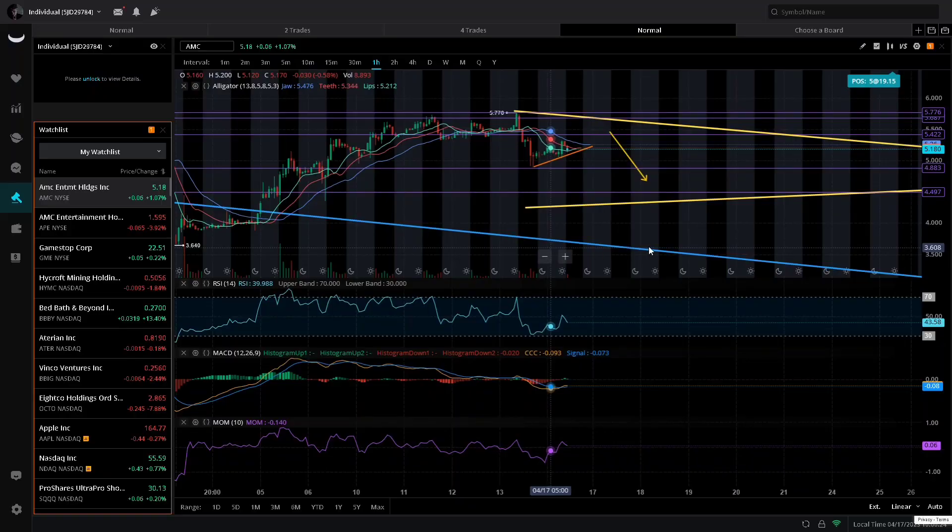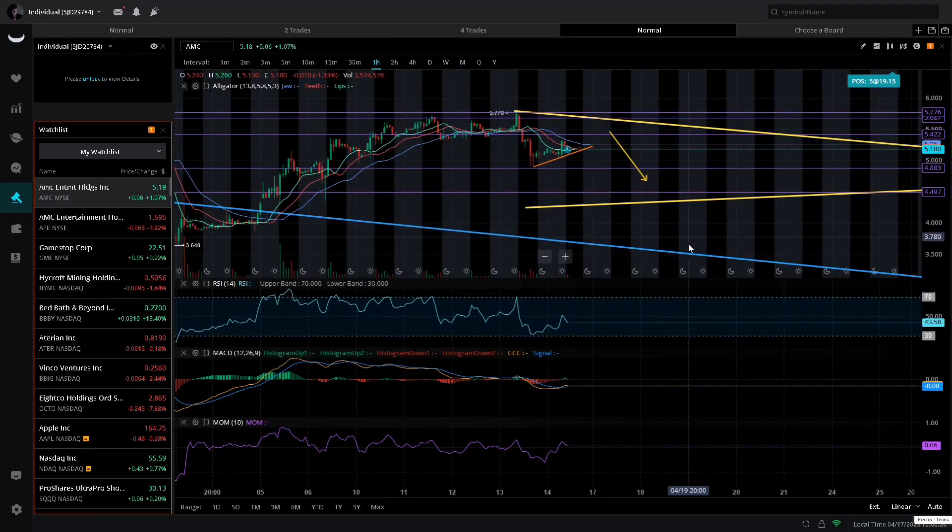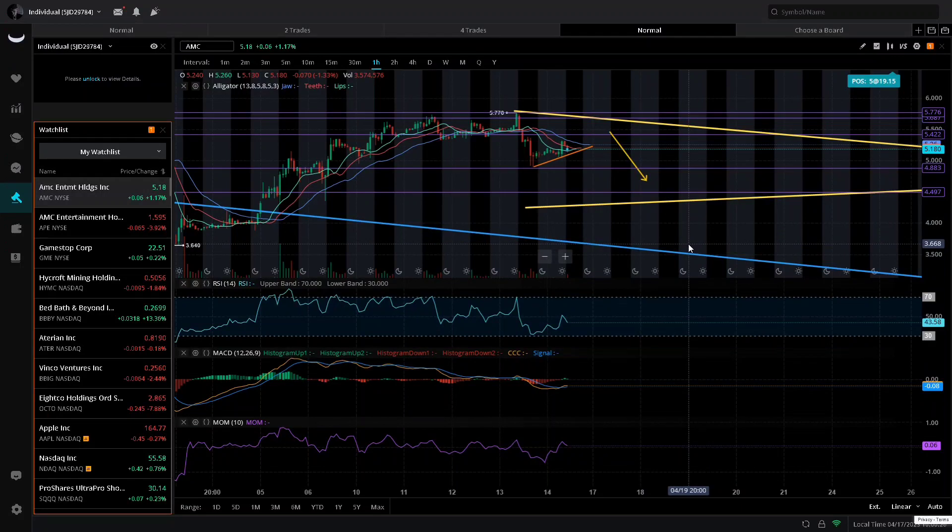Without wasting any more time, let's go ahead and hop in the charts, the facts, the data and see what we have going on. You are back for another video with Data Zero.